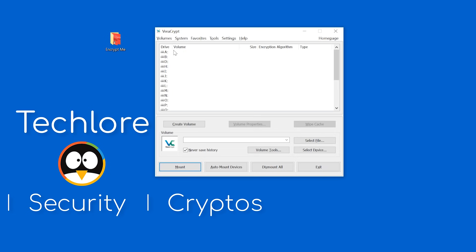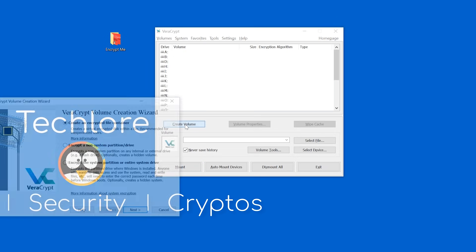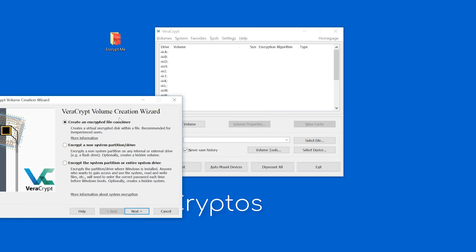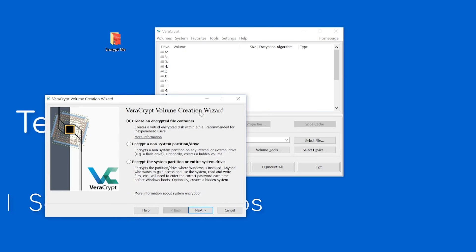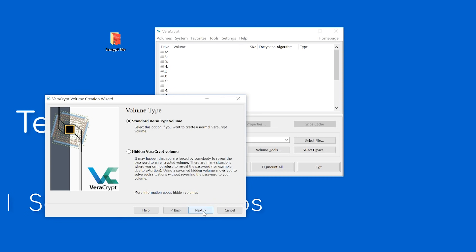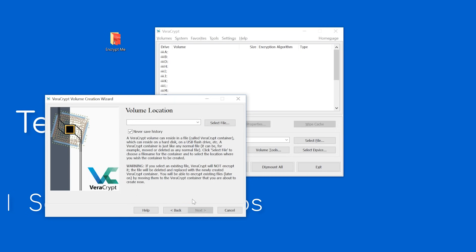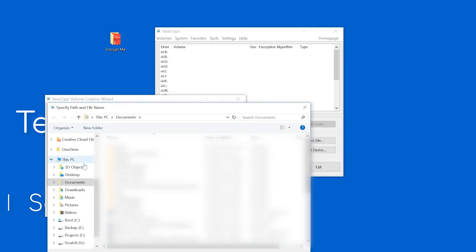Click Create Volume, then select an encrypted file container. For most of you, a standard volume is what you're looking for, but do be aware that you can create hidden volumes as well. Veracrypt will now ask for a volume location. I'm going to use my desktop as a demo, but you can choose wherever you want. Up next is encryption.